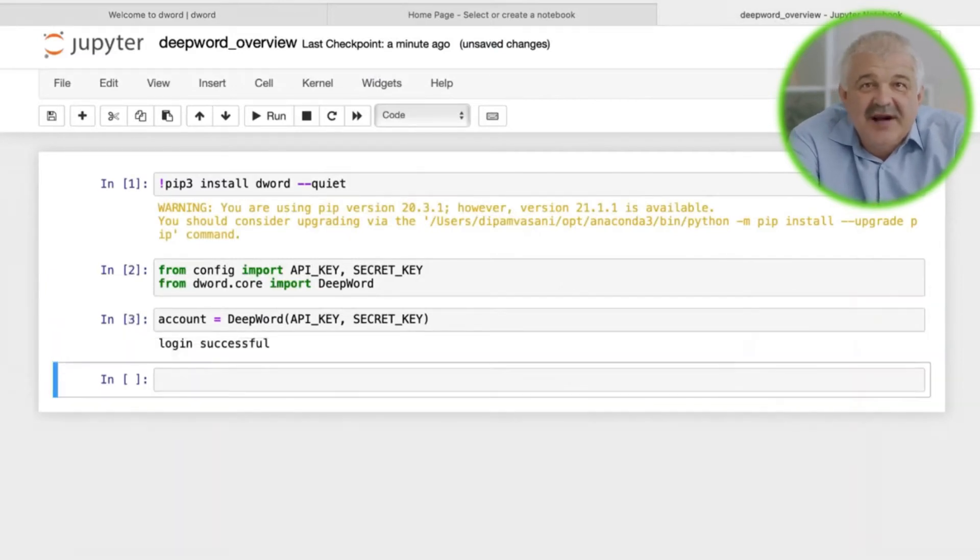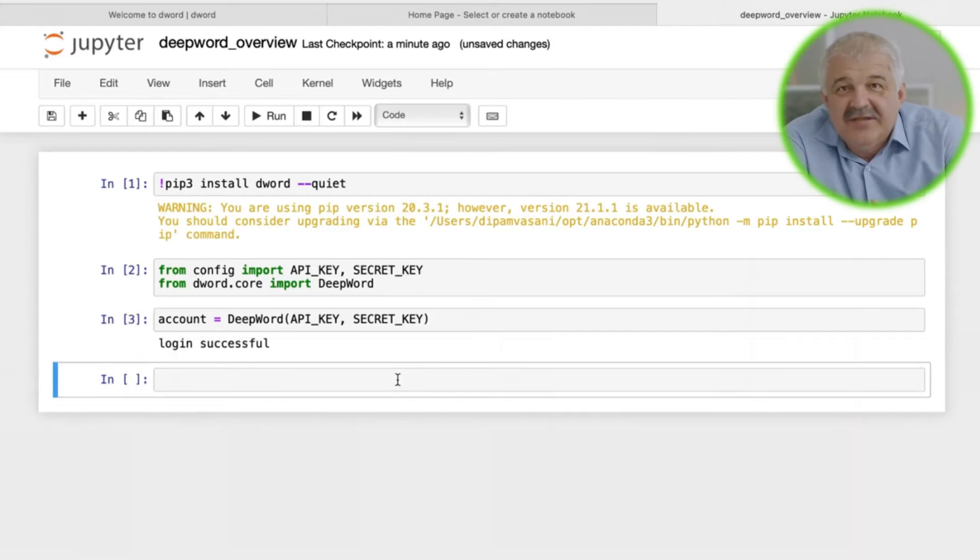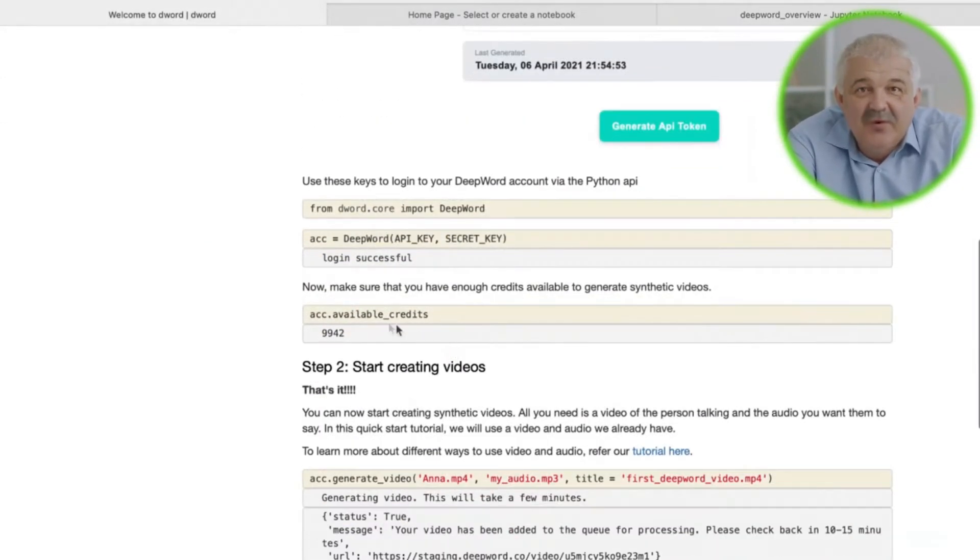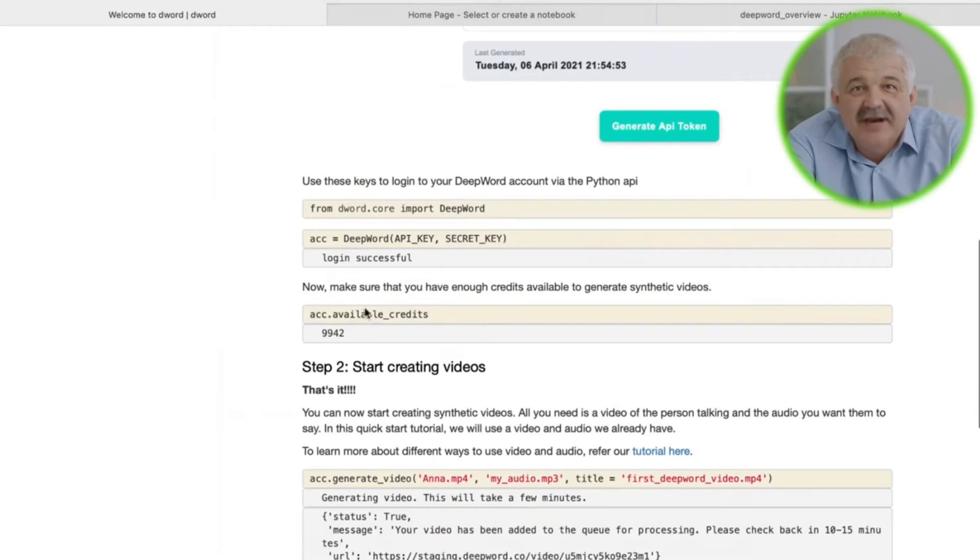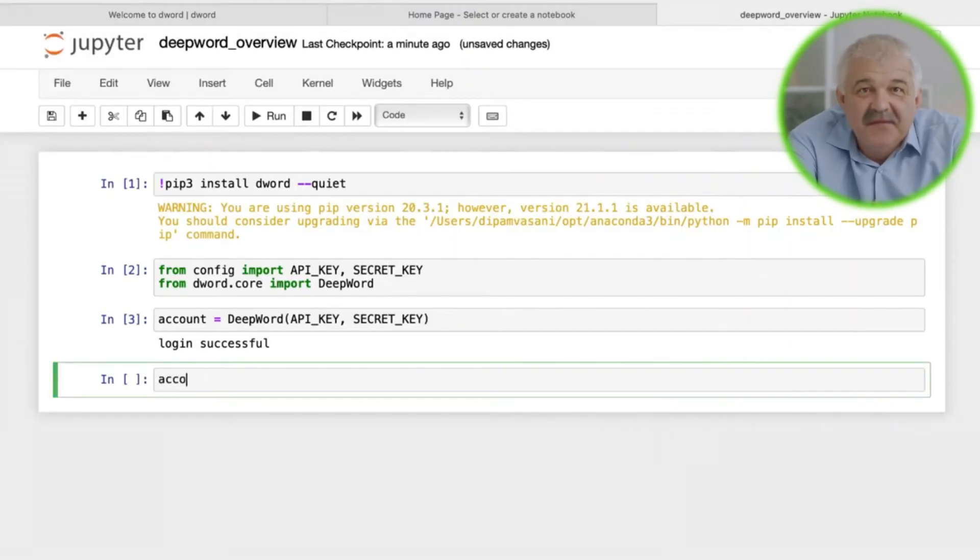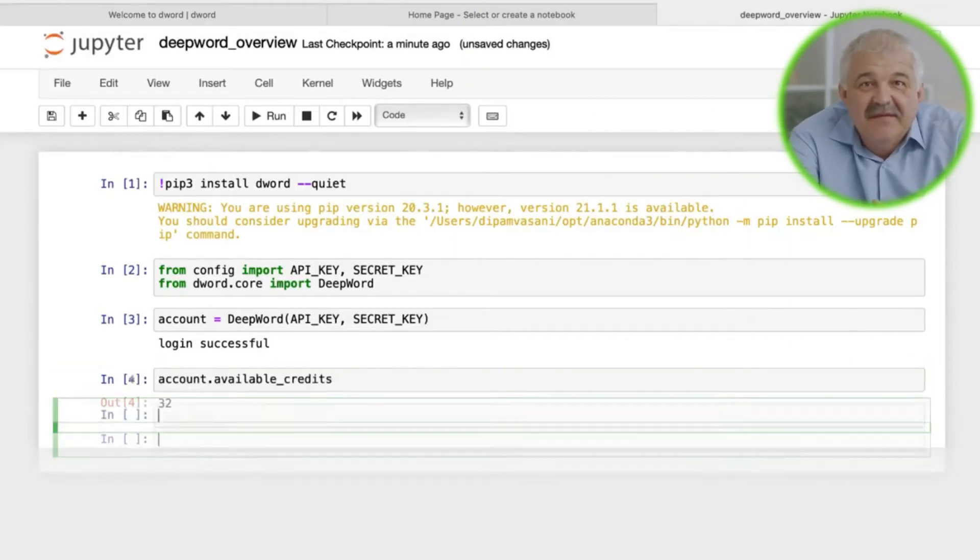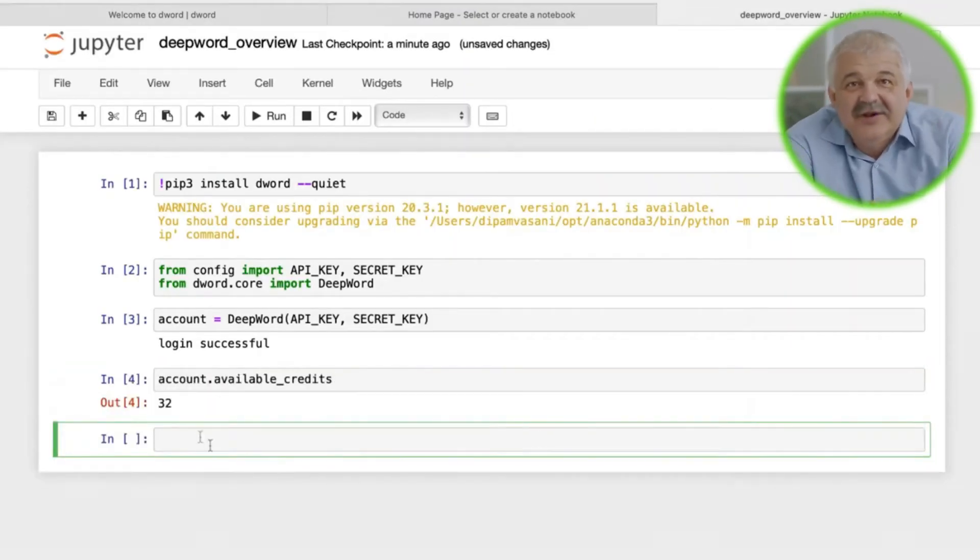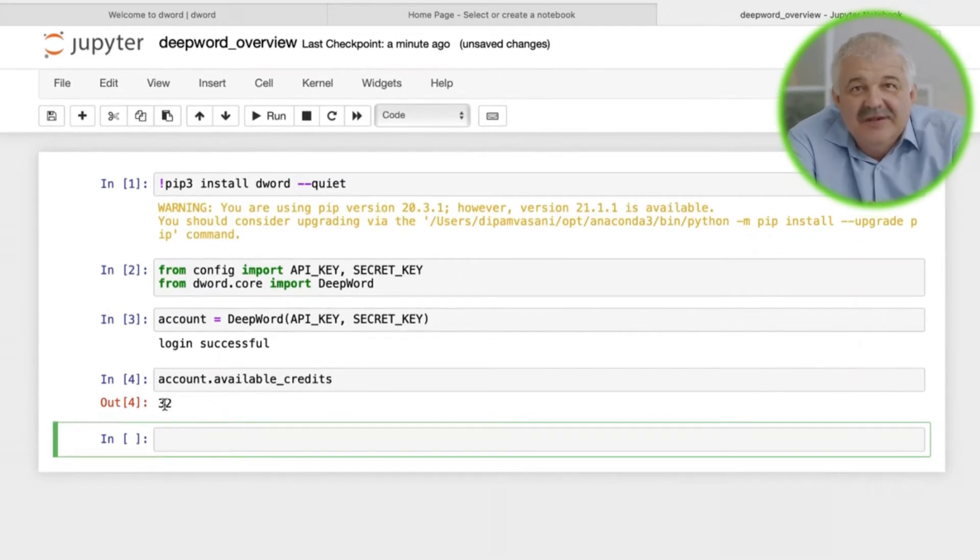We will start by making sure that we have enough video credits to create our synthetic video. Remember, we need one credit for every 20 seconds of video. Here we have 32 credits available, so we can move forward.